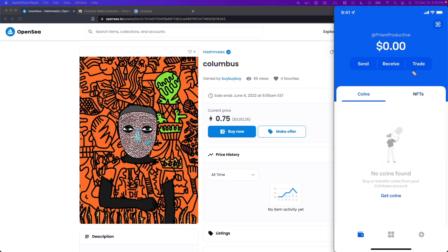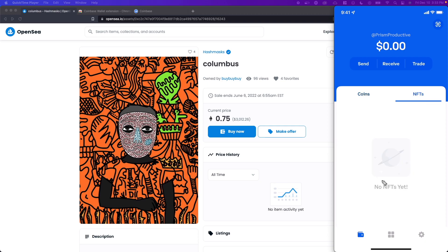Now, once you have purchased the NFT, go to your Coinbase wallet application, go to the NFTs tab, and you should be able to see your NFT listed here once you have successfully purchased it.